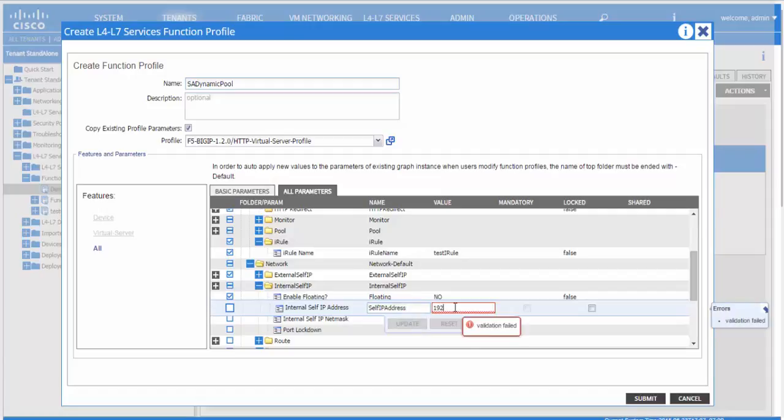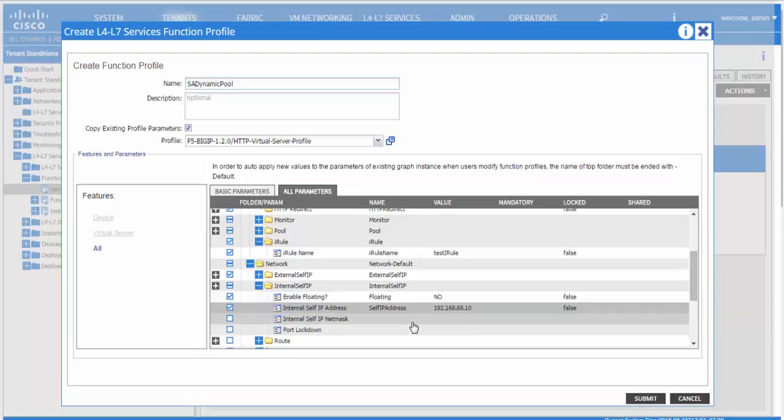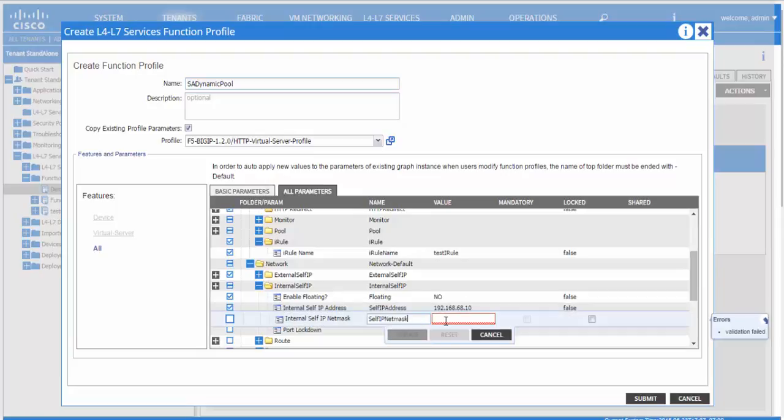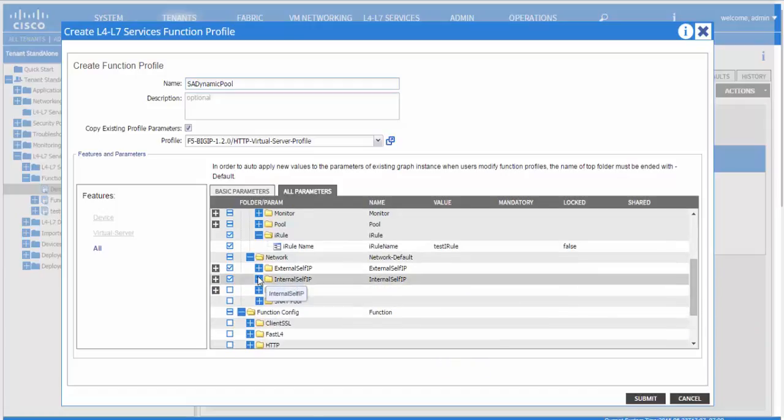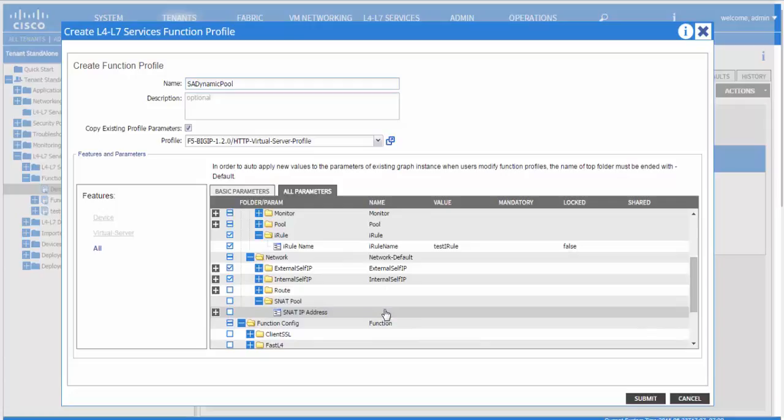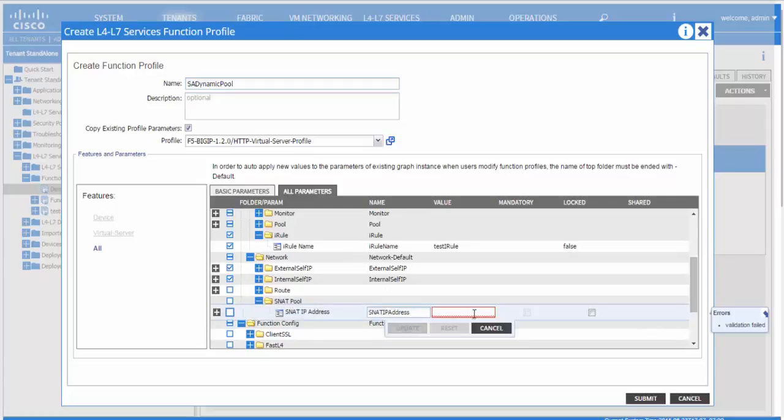A floating IP is used in the case of a high availability setup. In this case, we are demonstrating a standalone setup. You can add a SNAT pool IP address as well.